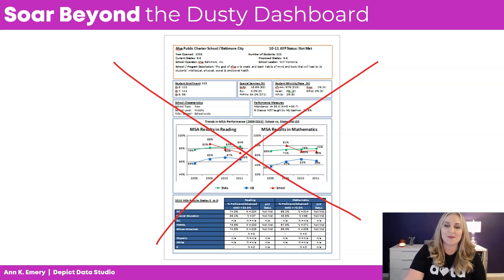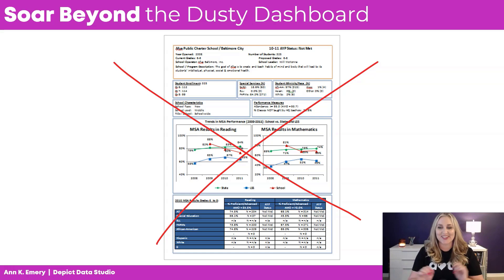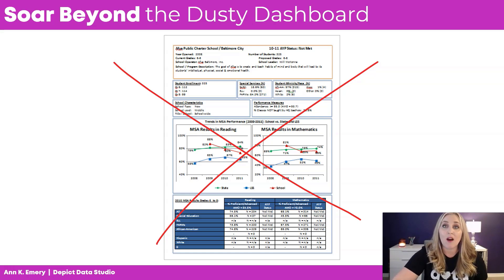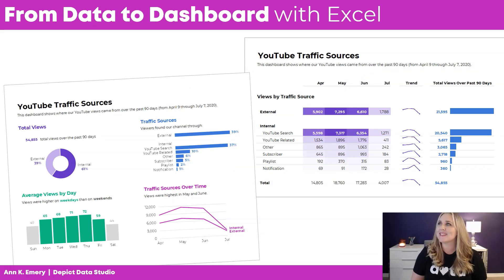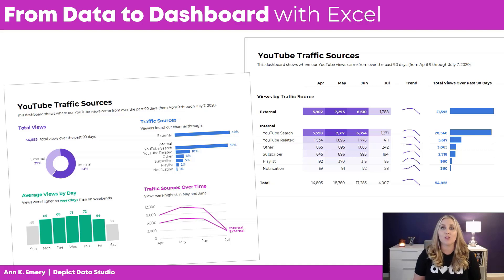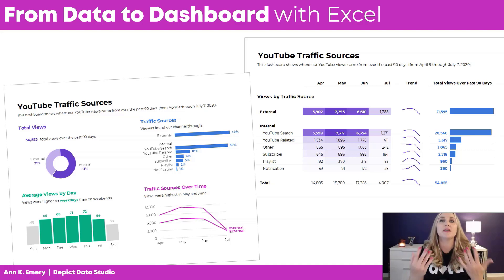We're not going to make that together — don't worry, this is not what this course is all about. Big red X here. But you are going to learn about beautiful, amazing, compelling, engaging dashboards that not only look good but also inform decisions, which is what I really want for you in this course.